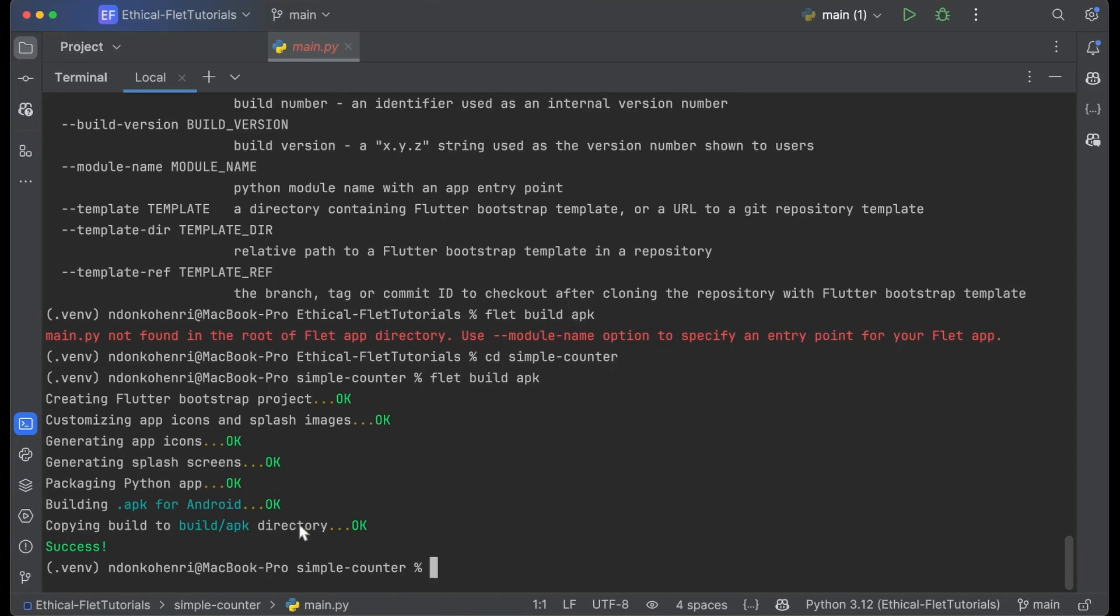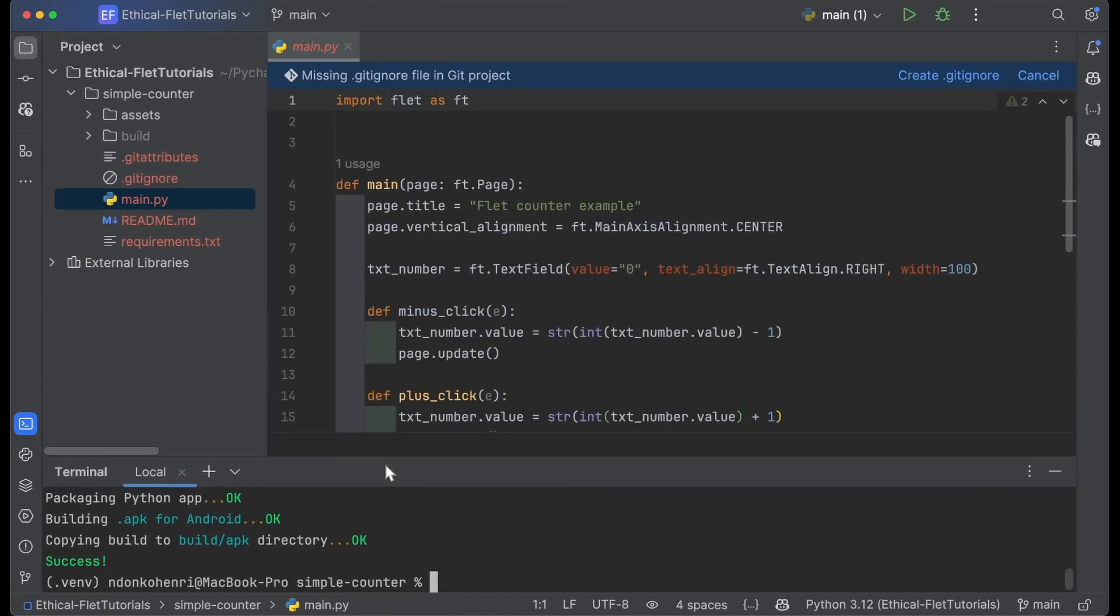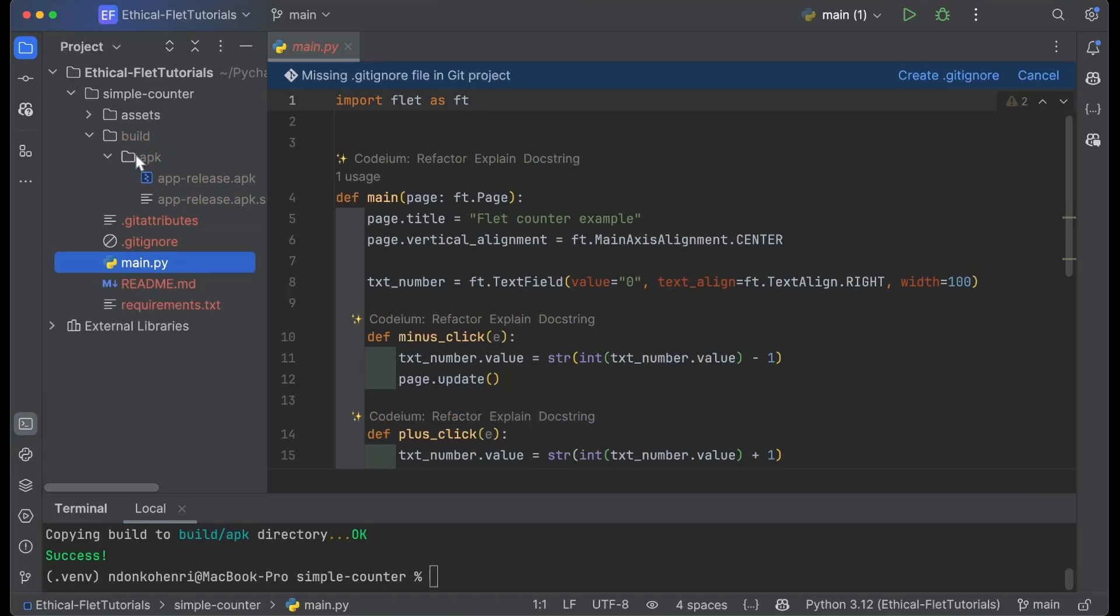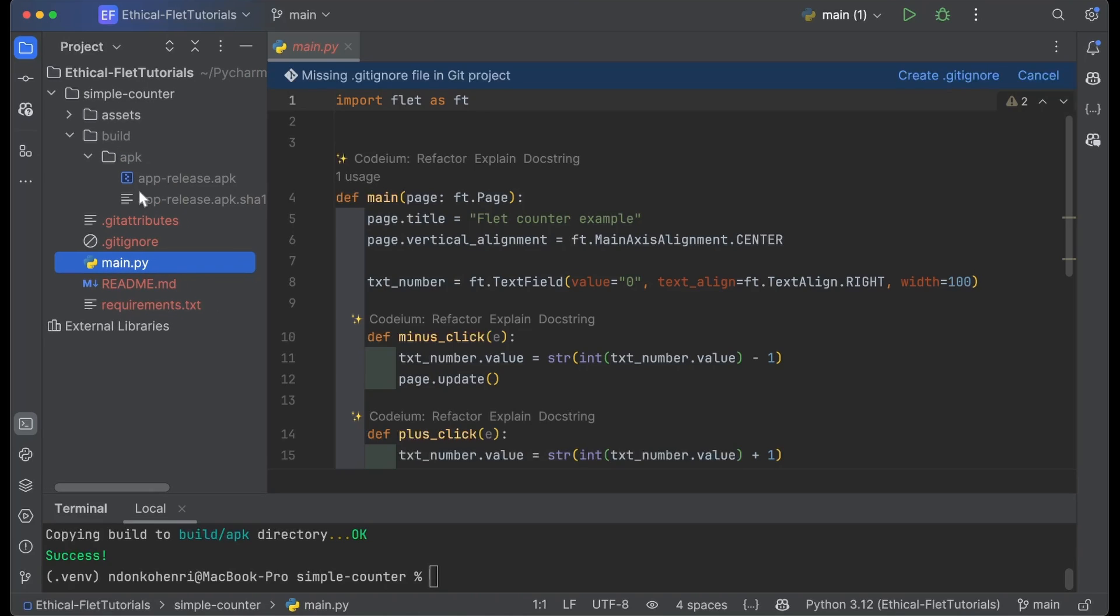It took about three minutes and the application built successfully. Let me reduce this terminal. You can see we have the build directory, and inside the build directory we have apk. The command we used was flet build apk. Inside the apk folder we have app-release.apk. Having successfully built this APK file, we now have to test it on an Android device.